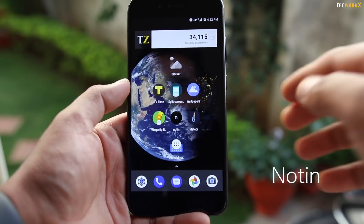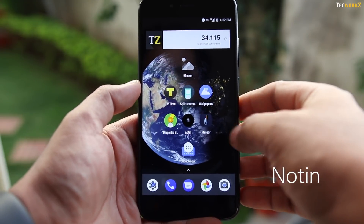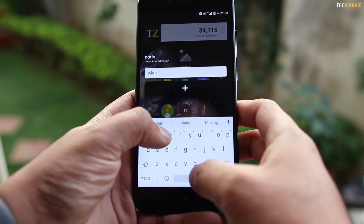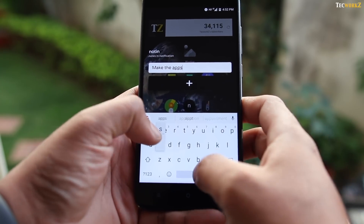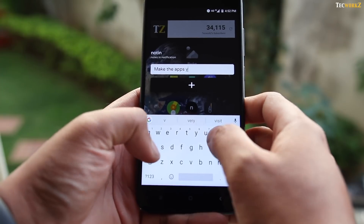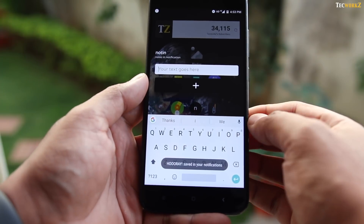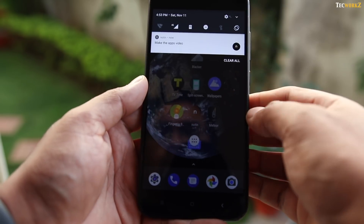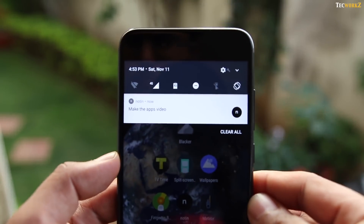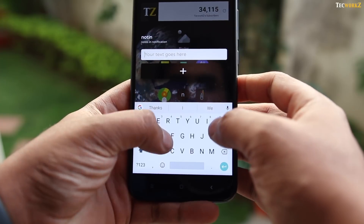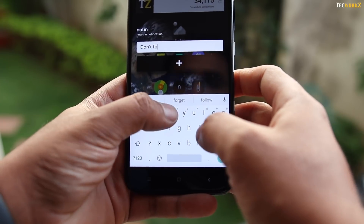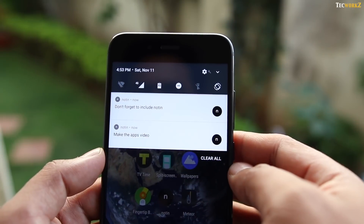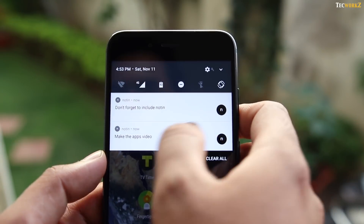Then we have an app called NoteIn. With NoteIn, you will never forget little things anymore. It's an easy way to store notes or reminders as notifications. The reminders don't pop up, ring or alert you in any way — they just sit in the notifications panel and keep on reminding you. Just open the app, start typing, and hit the plus button to move it to the notifications tray. To delete these notifications, just swipe them off and they are gone.